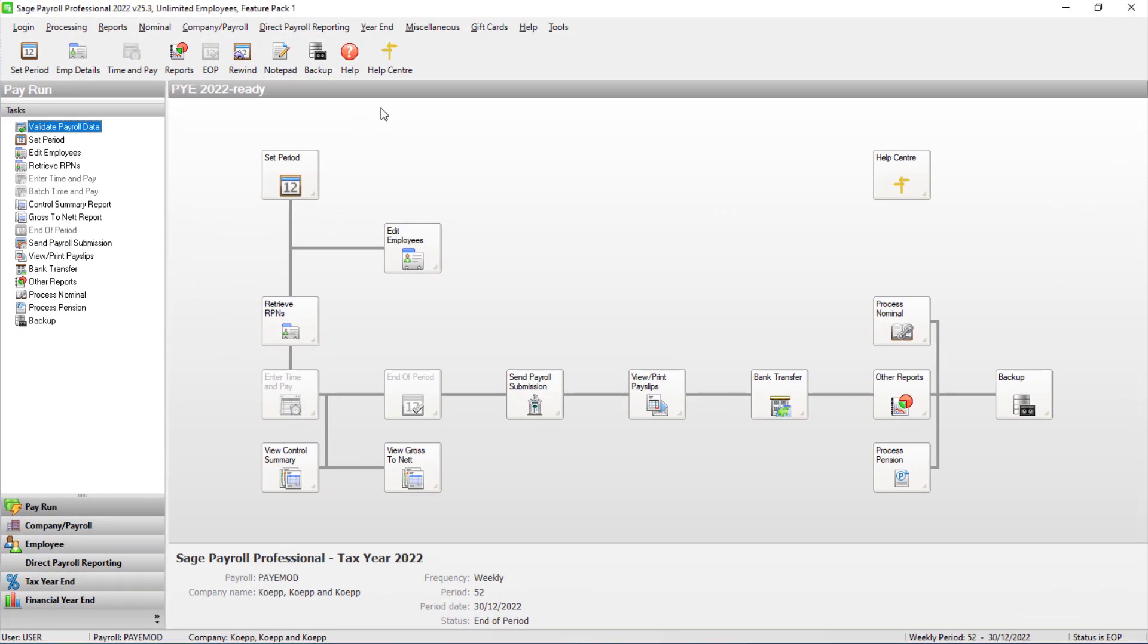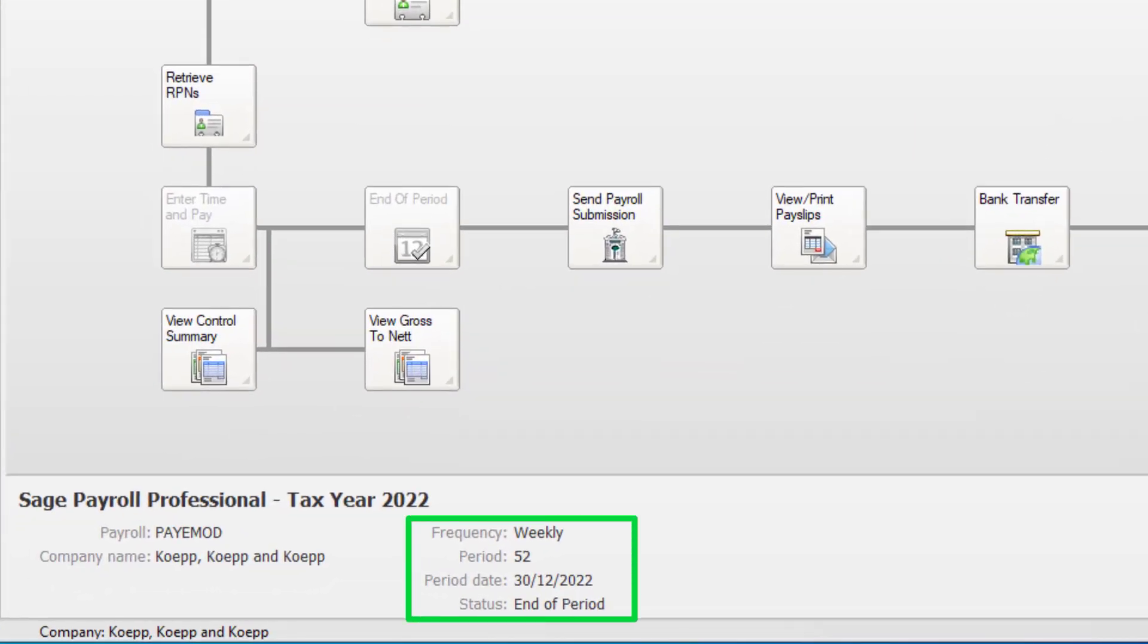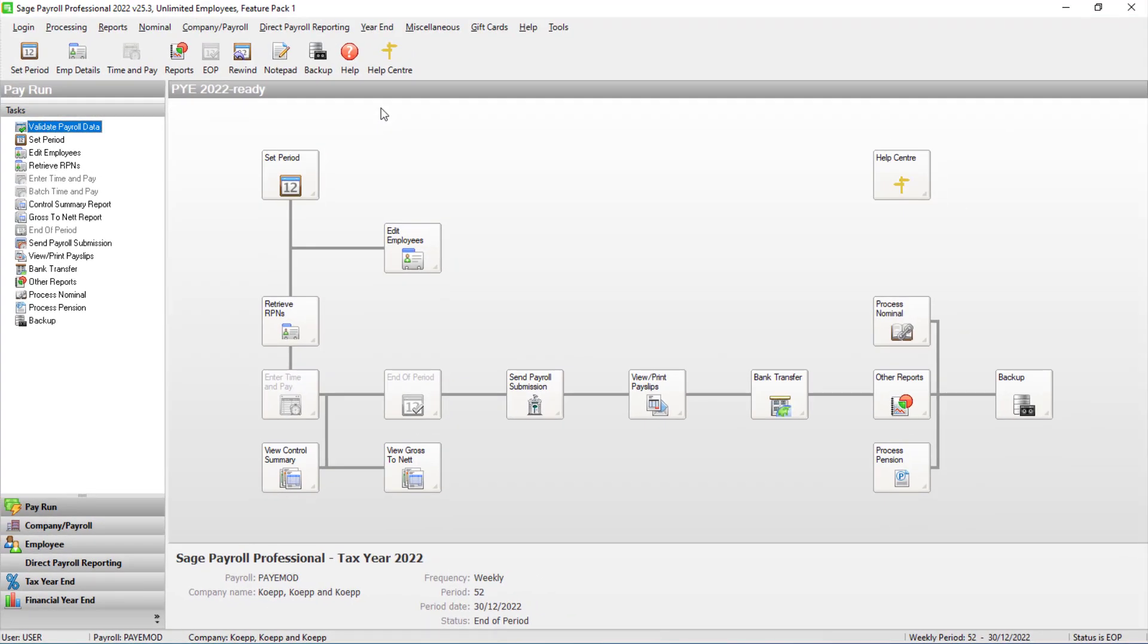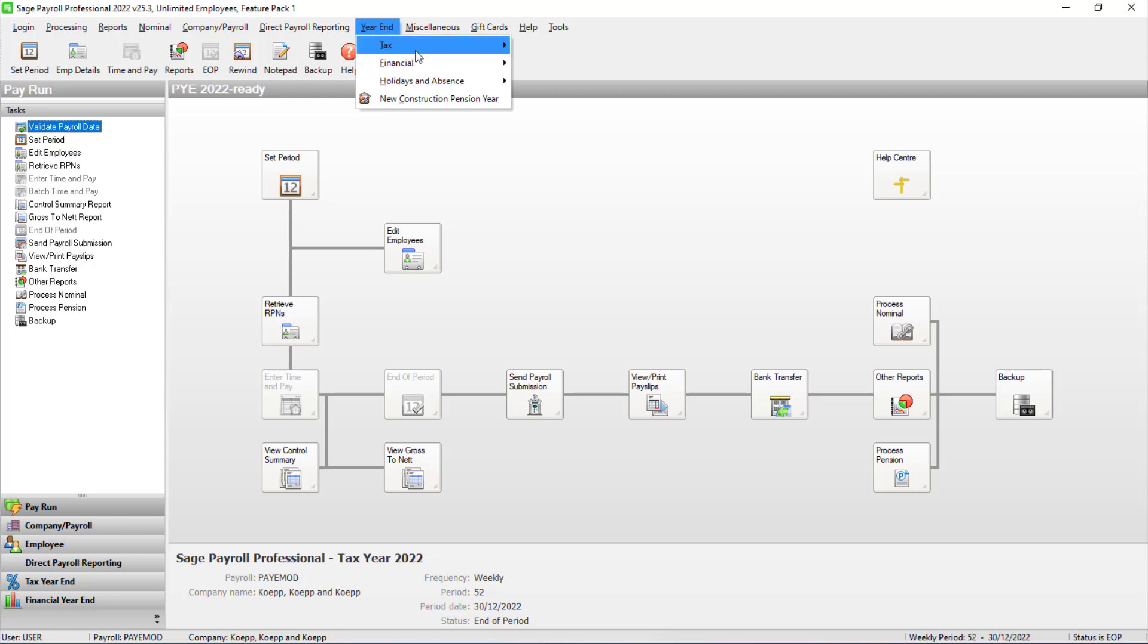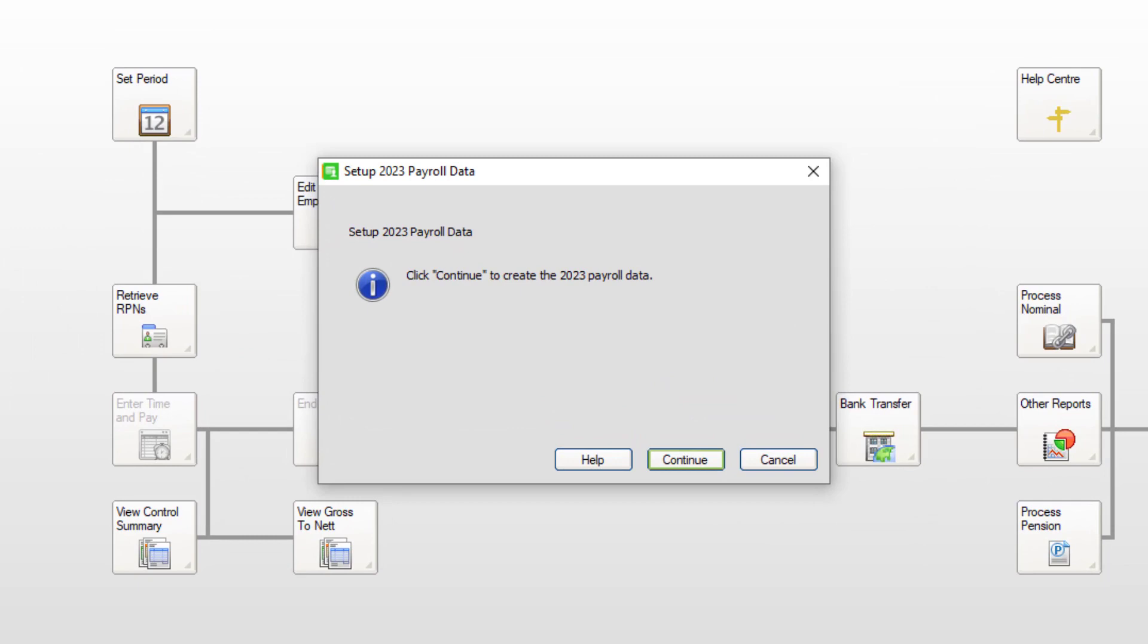Log in to SAGE Payroll 2022 and confirm that your payroll status is at end of period for the final period of the tax year. Click year end, tax, set up 2023 tax year. Then click continue.